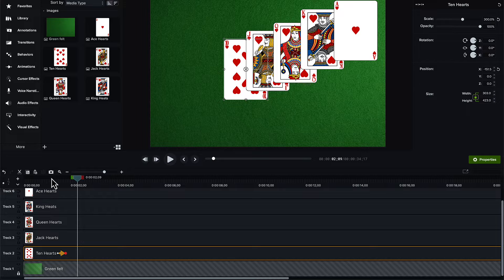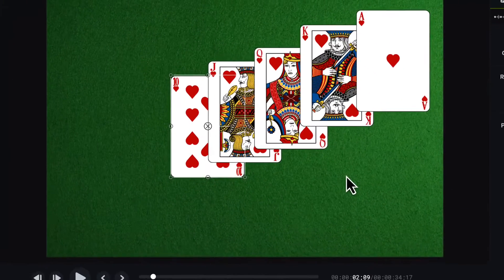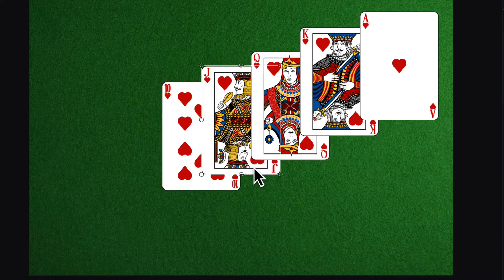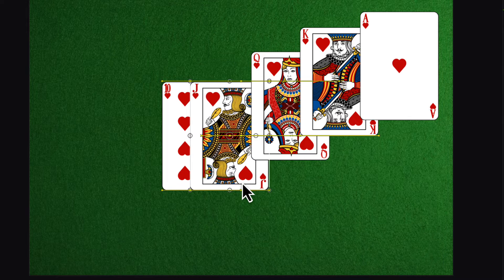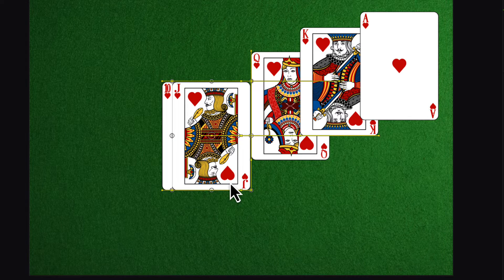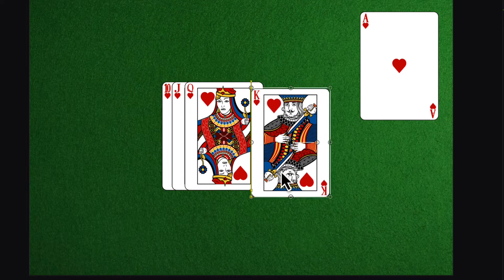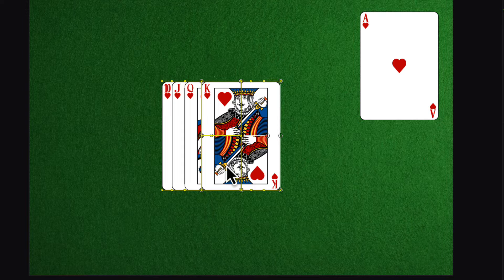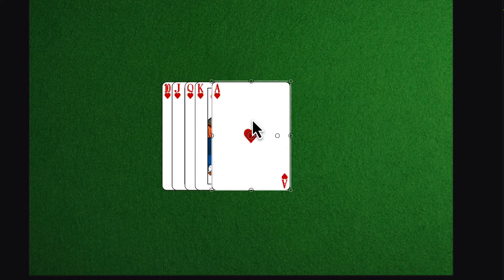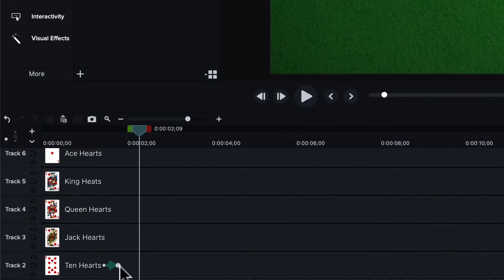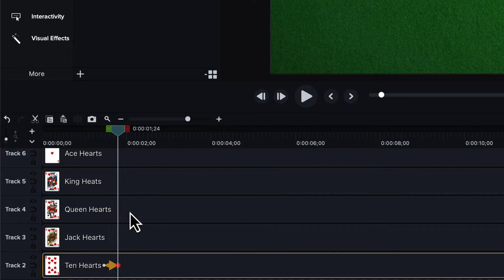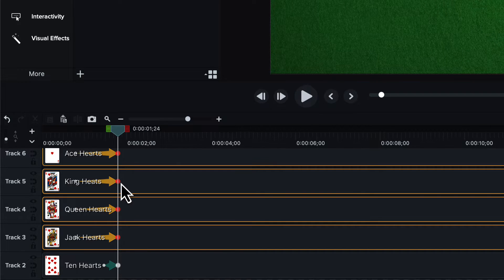I eventually want to fan them out, but for now I think they should just barely overlap. I don't want them completely stacked on top of one another initially. So I'm going to offset them in space just a little bit — that way you'll be able to see a little bit of previous cards as the next one appears. Let's add an animation to the others and set the scale the same way.